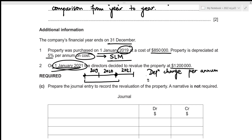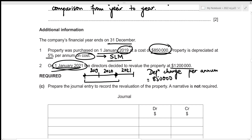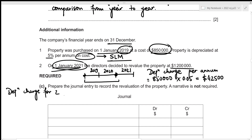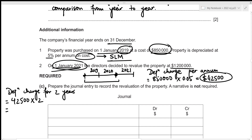The depreciation charge per annum is the cost of $850,000 multiplied by the depreciation rate of 5%, which is 850,000 × 0.05 = $42,500. The depreciation charge for two years is 2 × 42,500 = $85,000.